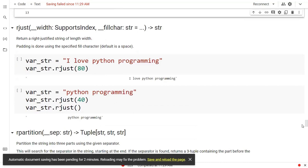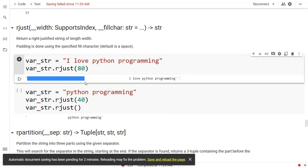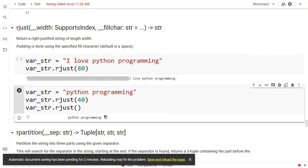Then we have another inbuilt function which is rjust, right justification. Right here I have 'I love python programming'. When you run this with rjust set to 80, it is padding the value with spaces on the left. You can see this. In the next one, we have 'python programming' and we are padding with 40. So the string length is subtracted from 40 and the remaining will be my padded blank value.